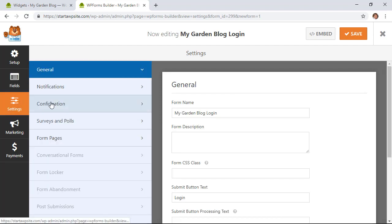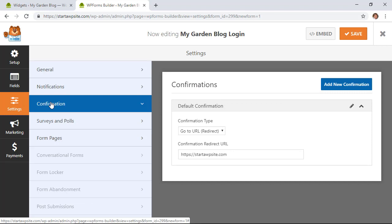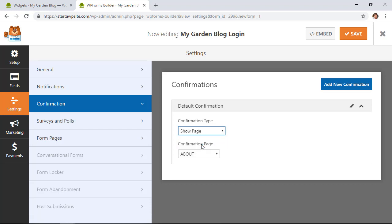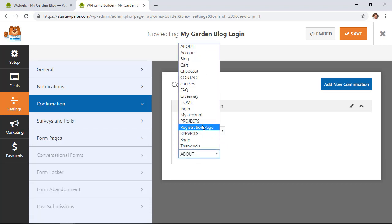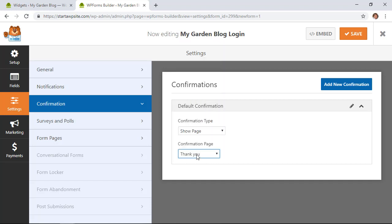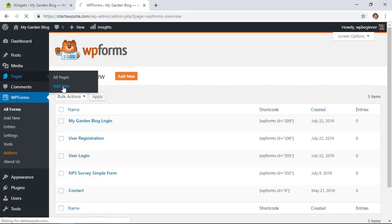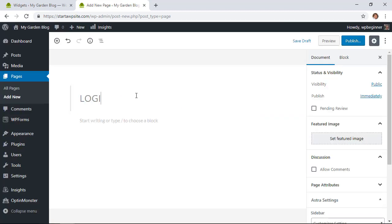Under the Submit button, change the label to 'Login.' Under Settings, set up a confirmation for when they log in successfully — you can redirect them somewhere. Ideally when logging in you'd want to send them to a welcome page, so create that page and redirect them there. Click Save, then exit out of WPForms. We'll create a special page called 'Login' for this form.